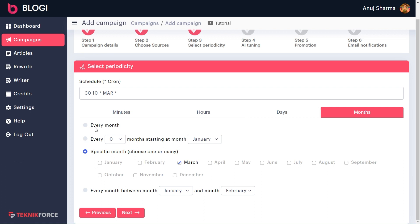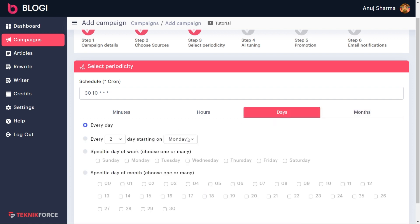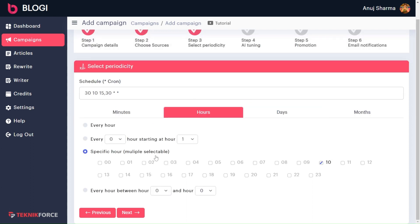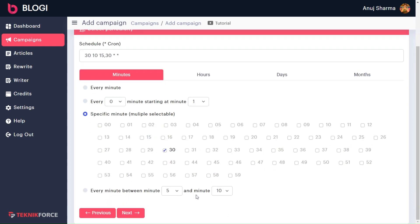Now let's quickly see the last case: setting up our blog frequency for once every 15 days. To do so, I will set the month to every month. And in days, I will select two dates — say 15 and 30. Now, my article will be published twice in the month: first on the 15th and second on the 30th. Then I will choose the time — let's say I want to publish it at 10:30 a.m. Now, my article will be published every 15 days at 10:30 a.m.